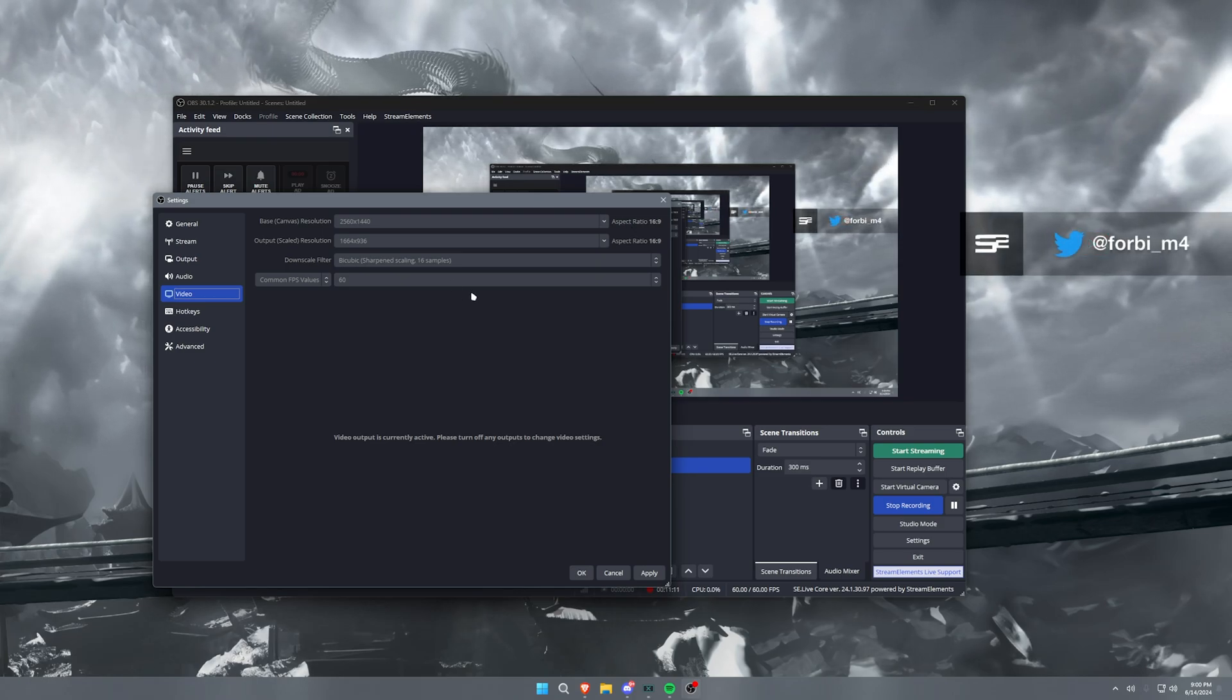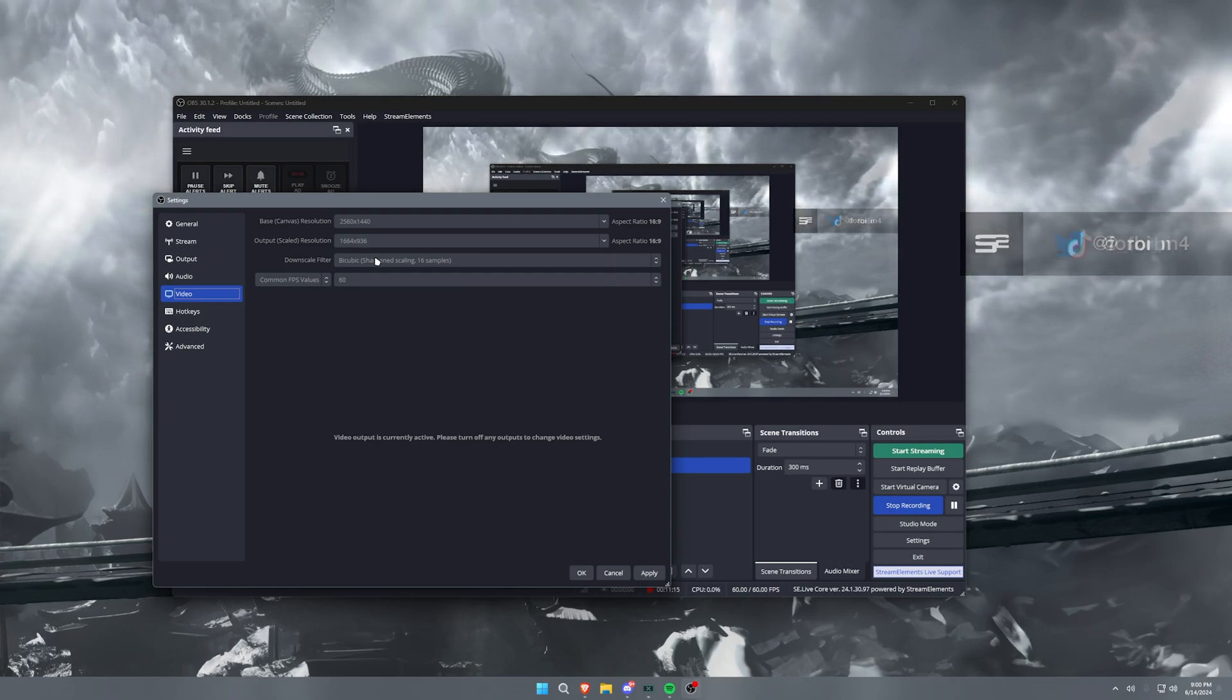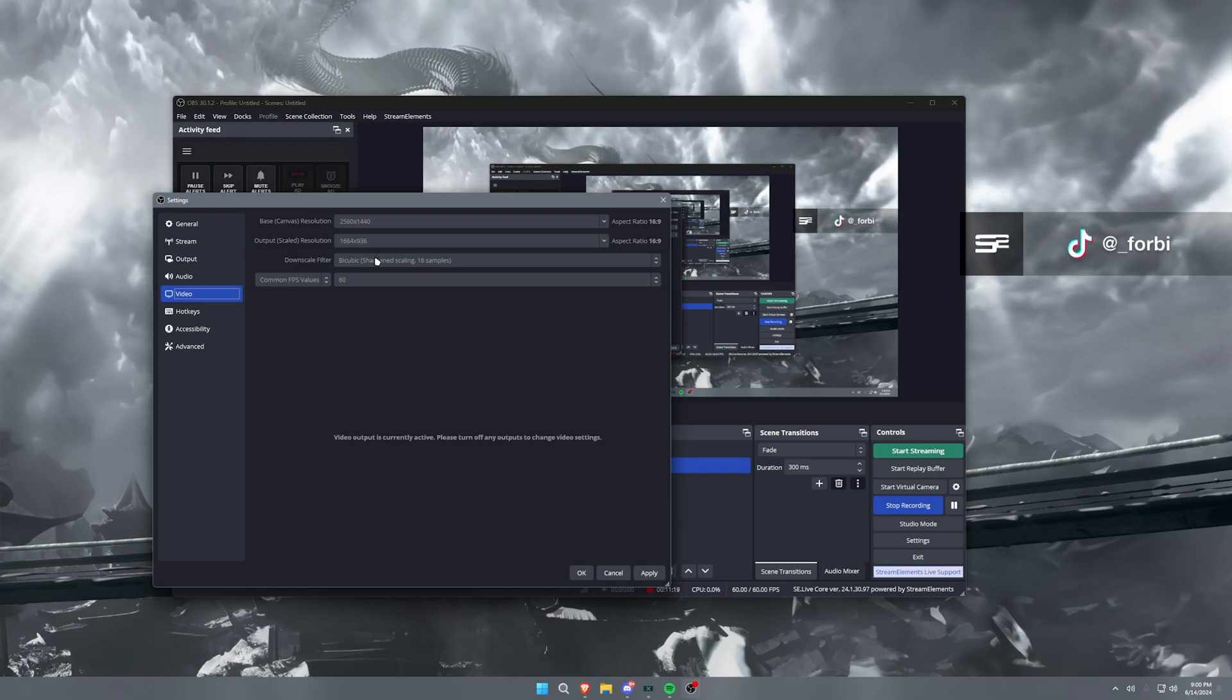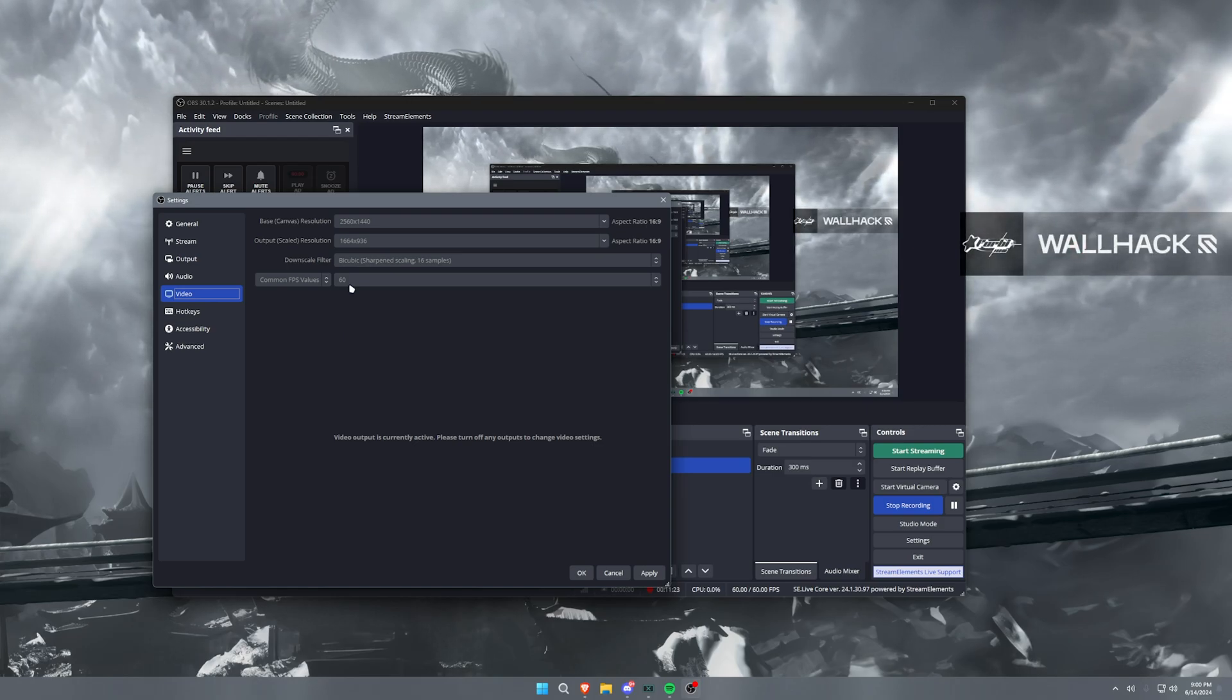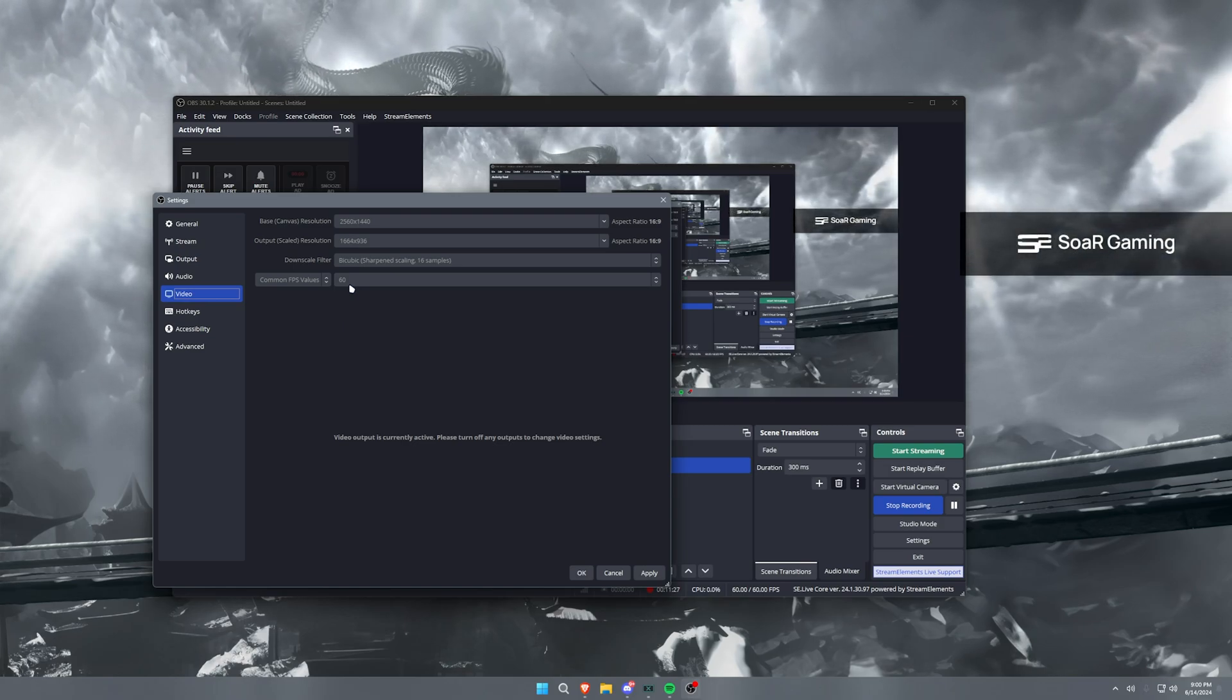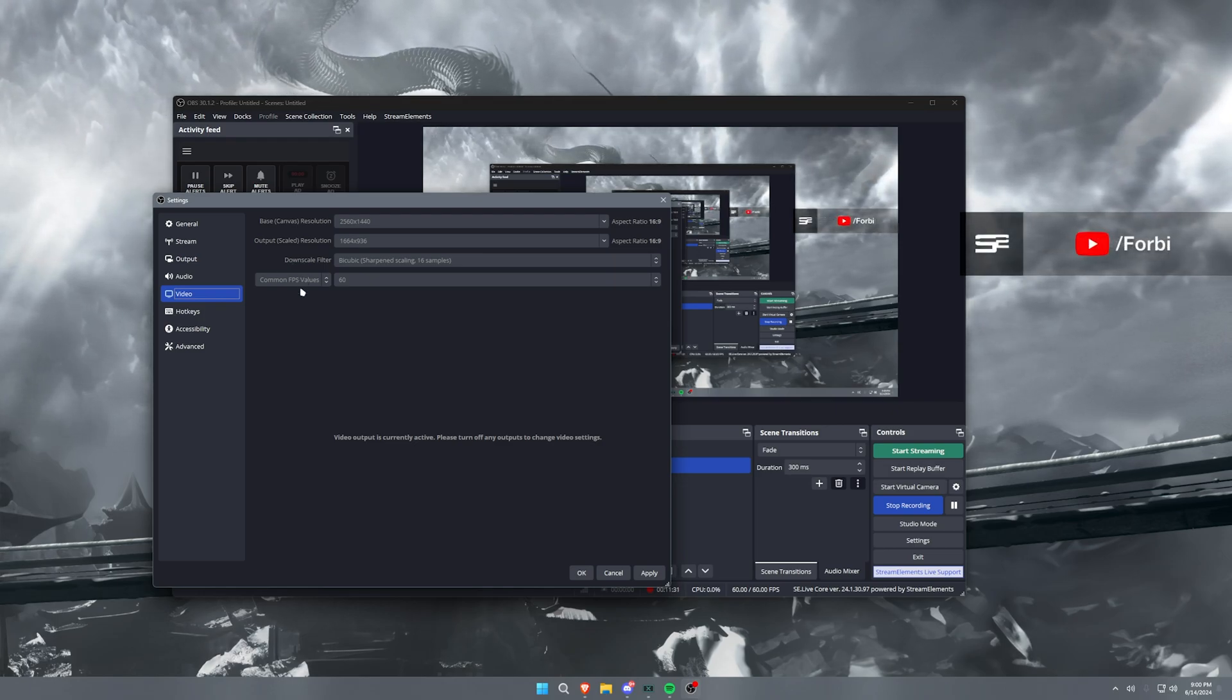Now downscale filter, I have this set to bicubic, but like I said, Lanczos is also a great option for you to set this to. And then common FPS values, you can have this set to 30, 60, or you can even set this to 120. Now if you want to have 120 FPS, you need to change this common FPS value to integer FPS value and then make it 120 there, and then you can record at 120 FPS generally with no issues.